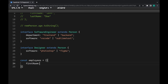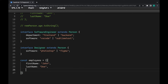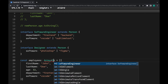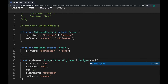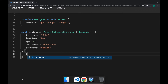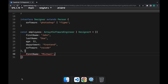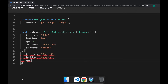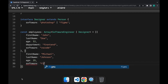Now I will create a new variable called employees, which will be an array of SoftwareEngineers and Designers. The first object in the array will be the SoftwareEngineer John Doe, with an age of 32, department set to front-end, and using VS Code. We can also specify the type of this variable as an array of SoftwareEngineers and Designers. The next object will be a Designer named Michael Johnson, and the software he will be using will be Figma.